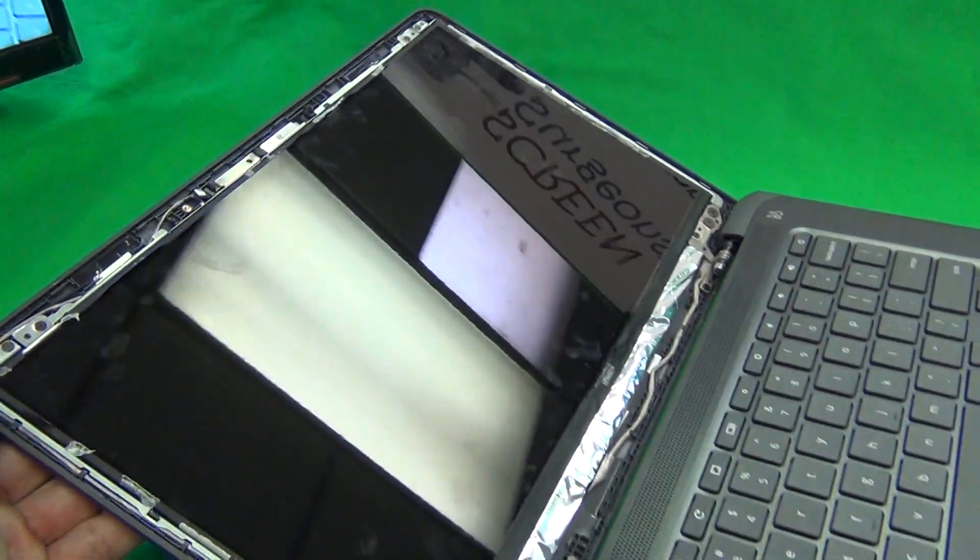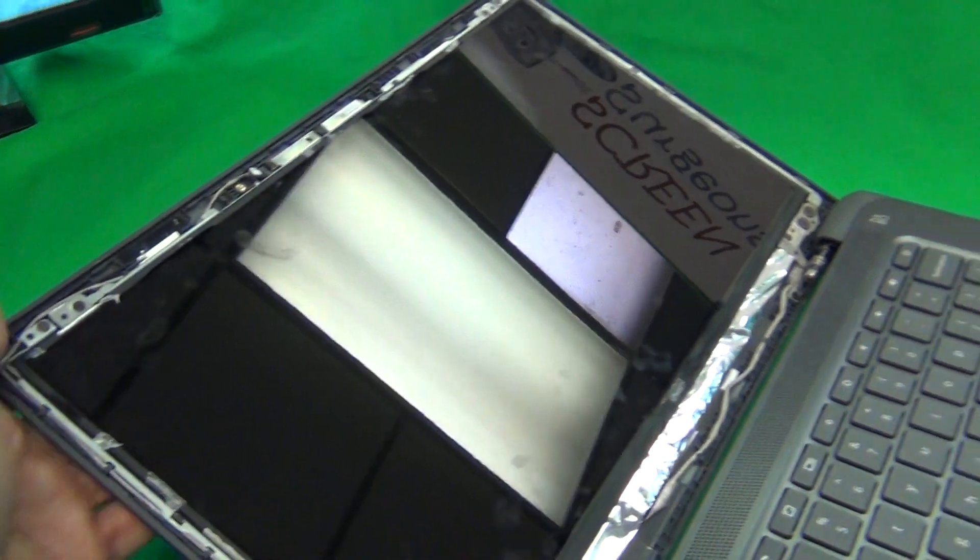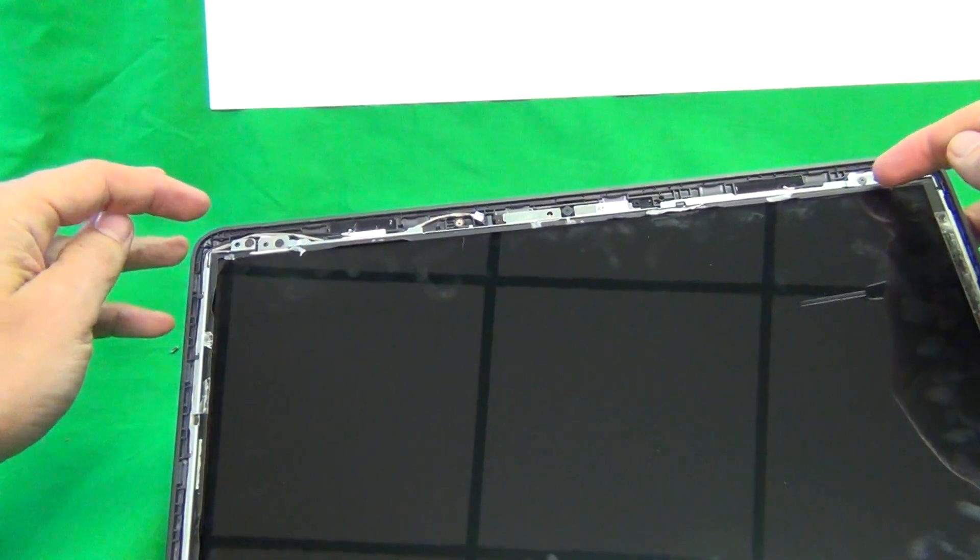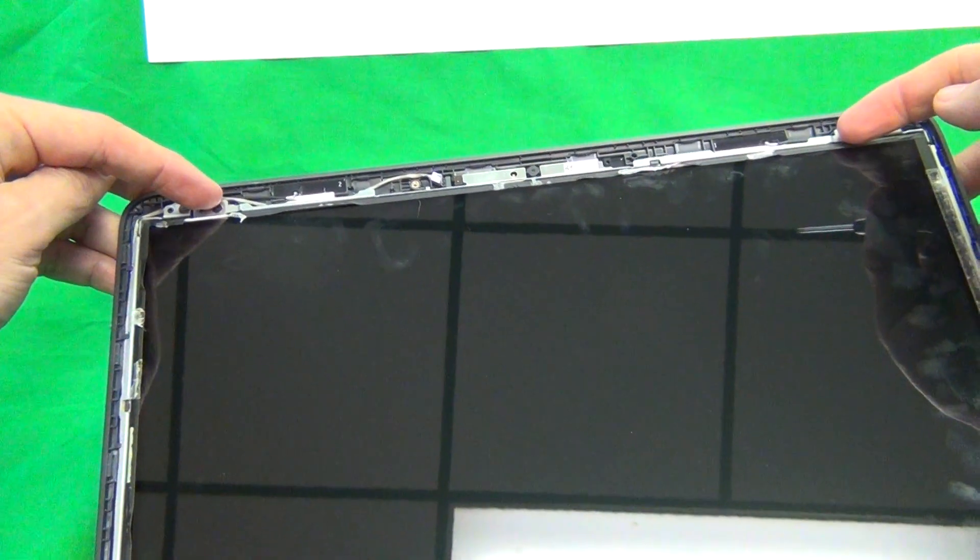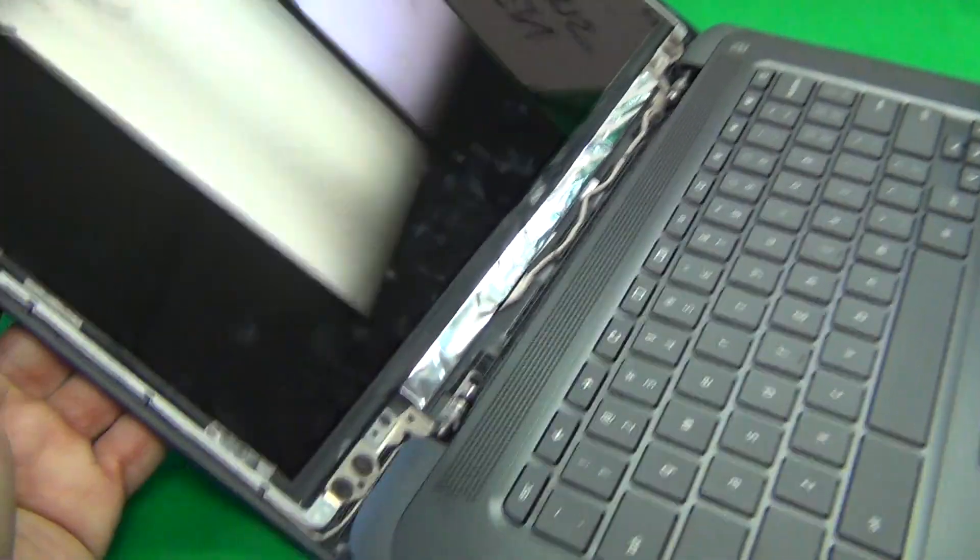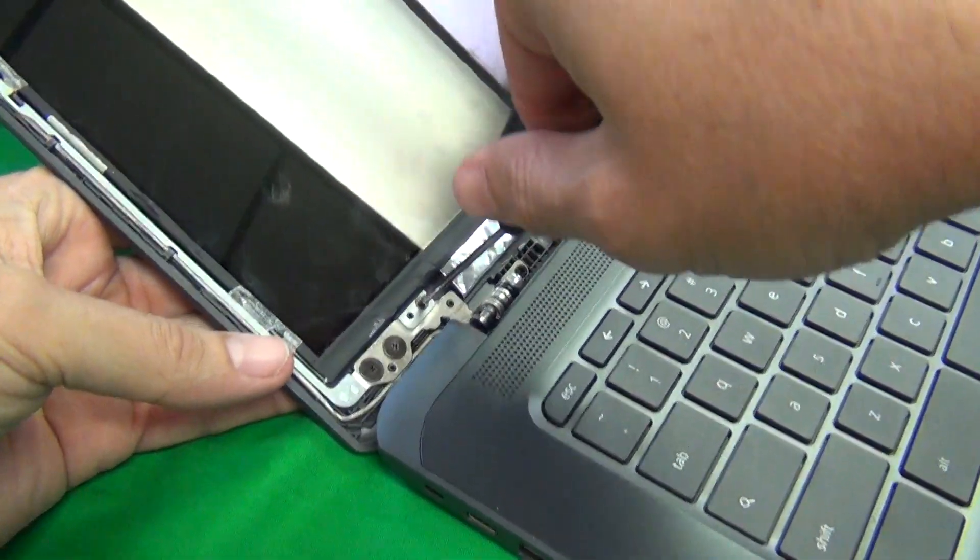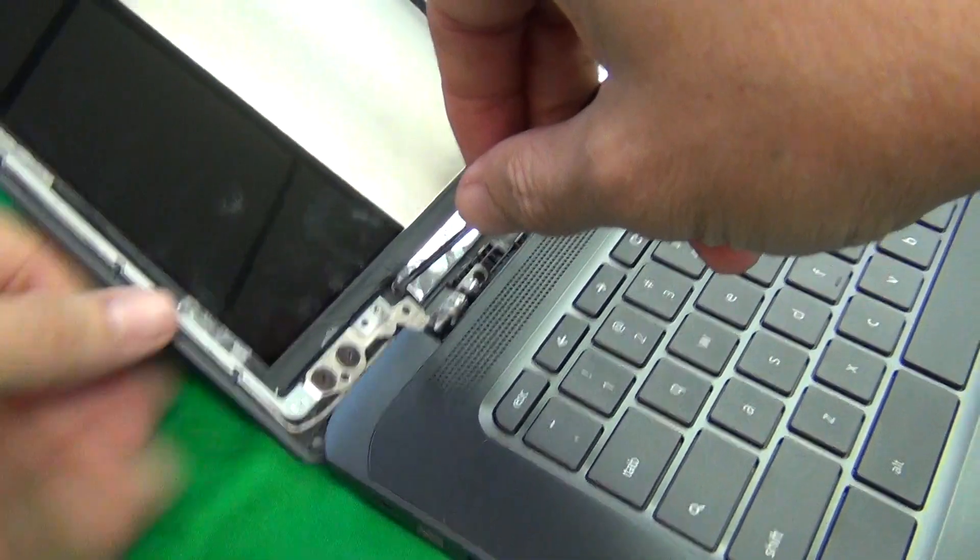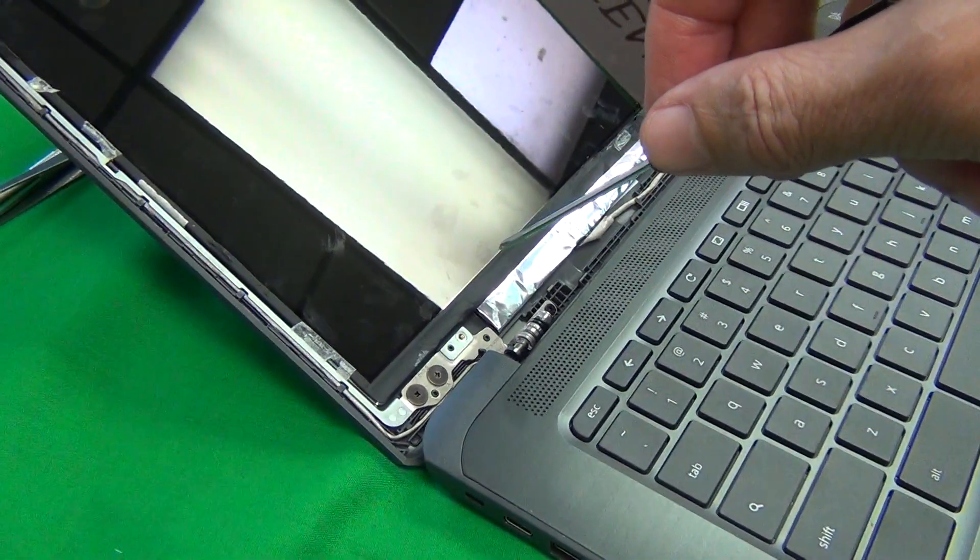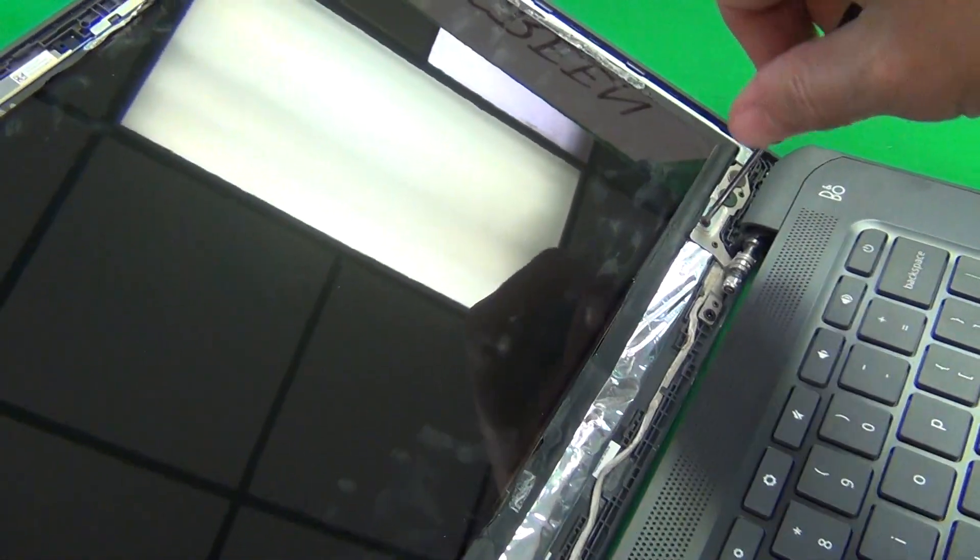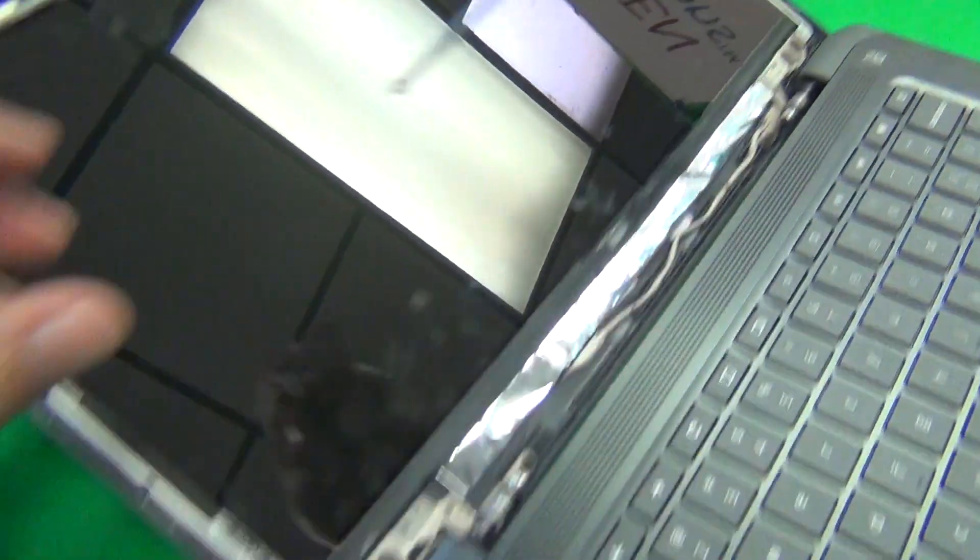Next thing is we want to remove the four screws that are securing the screen to the screen assembly. There's two at the top, the two inner screws at the top and the two inner screws at the bottom. And we use our PH-1 screwdriver to do that. Make sure you get a good grip on the screwdriver, a good grip on the screw to open up so you don't strip the screw itself.